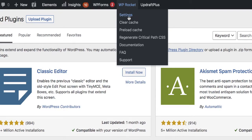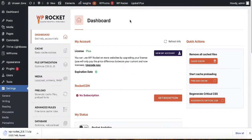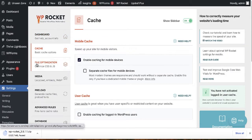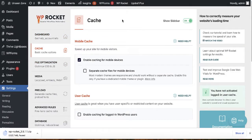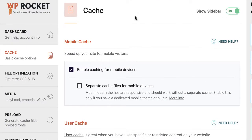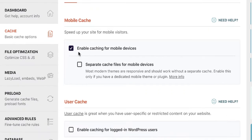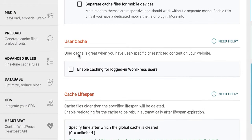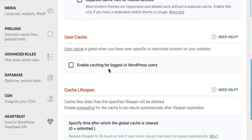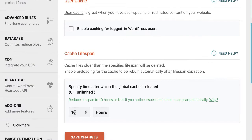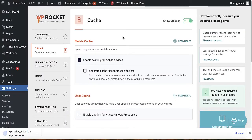Let's go through the important settings. Click on the Settings button and start with the Cache tab. Caching creates temporary copies of files that can be delivered to visitors more efficiently. I enable caching for mobile devices, but I don't enable caching for logged-in WordPress users. I set the cache lifespan to 10 hours, then click Save Changes.